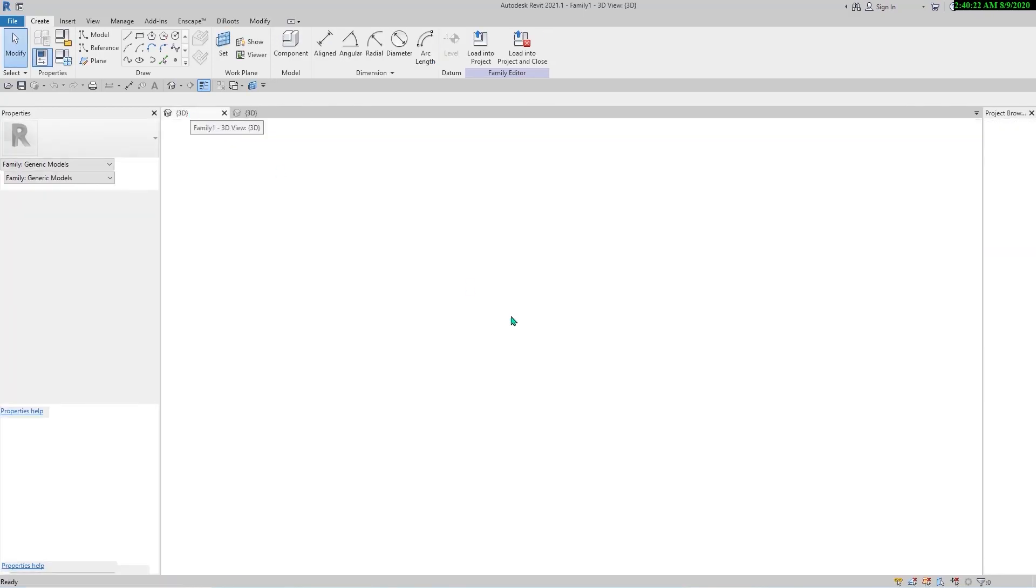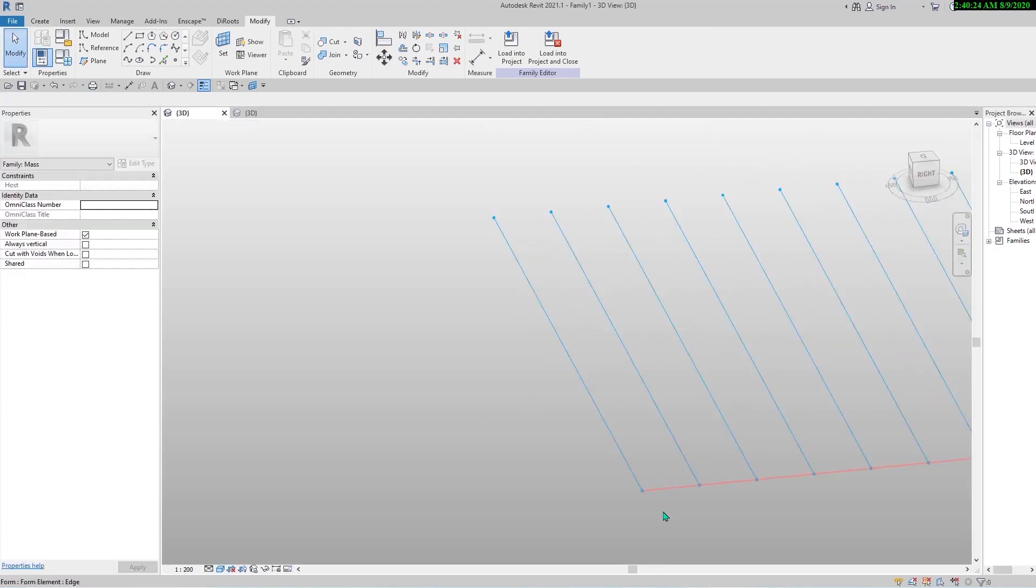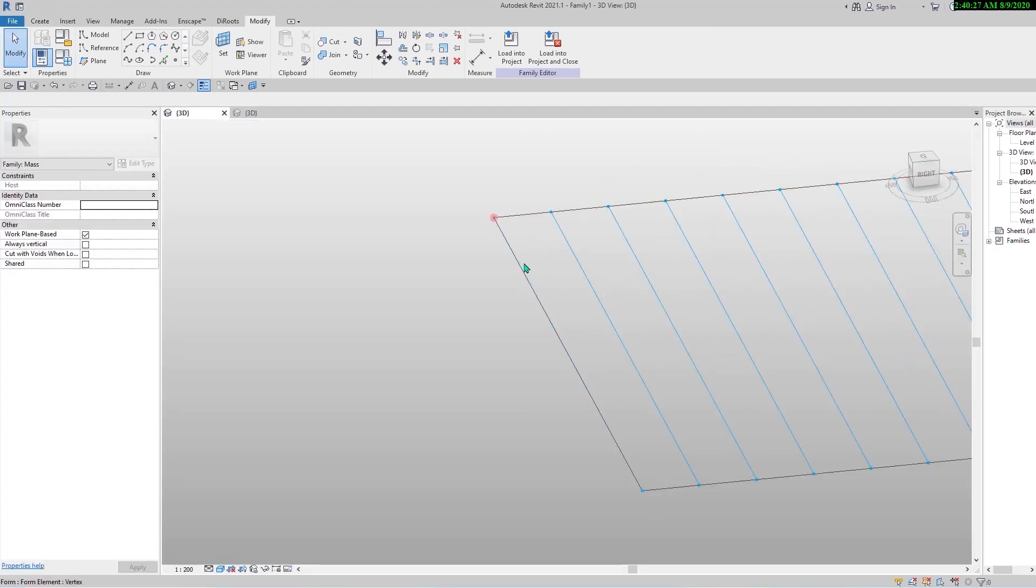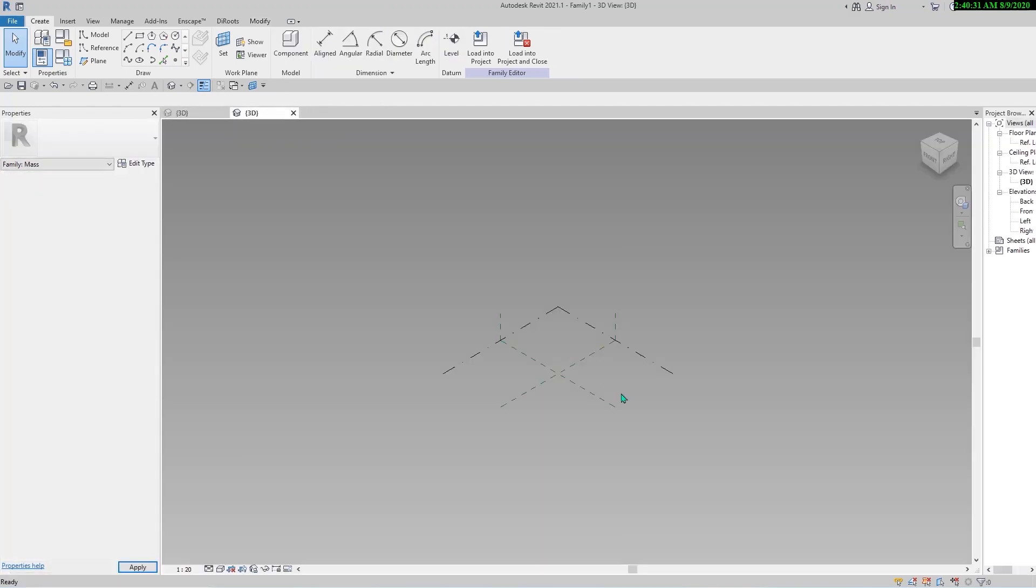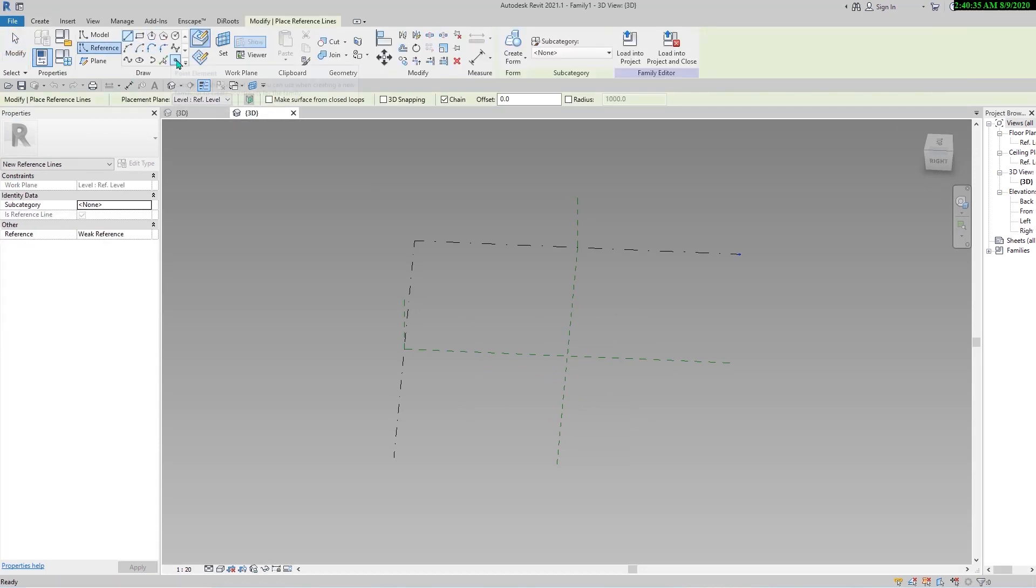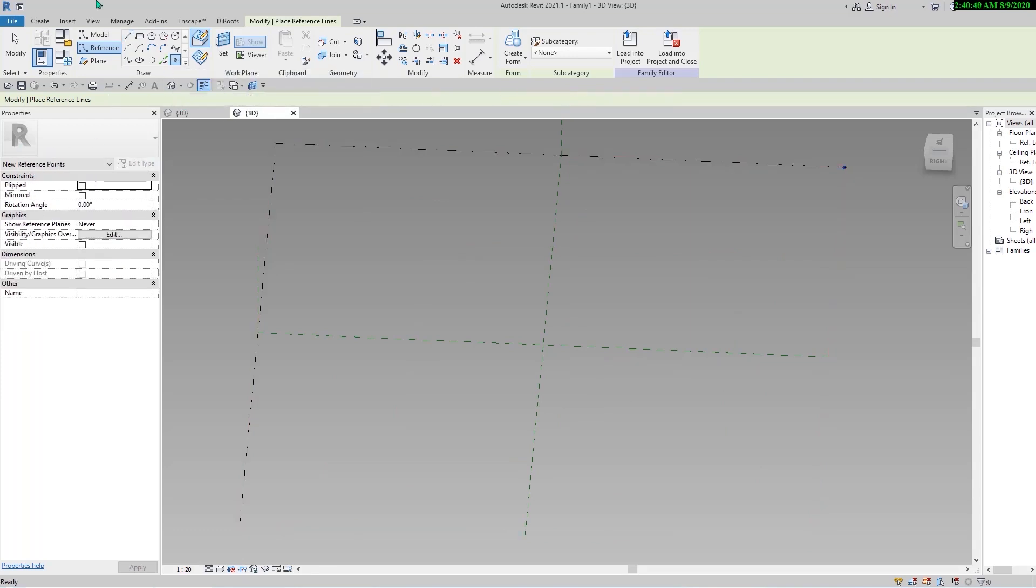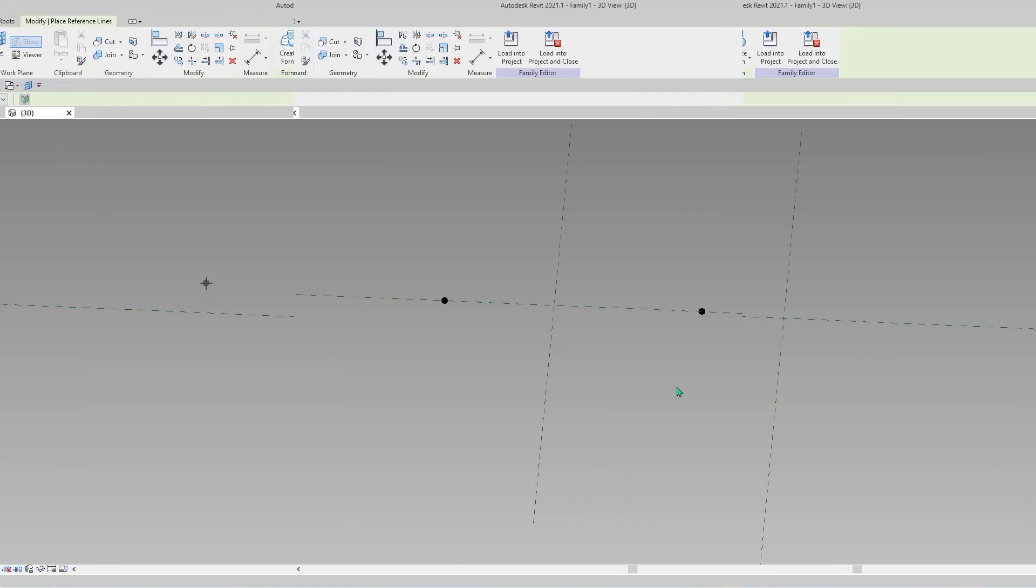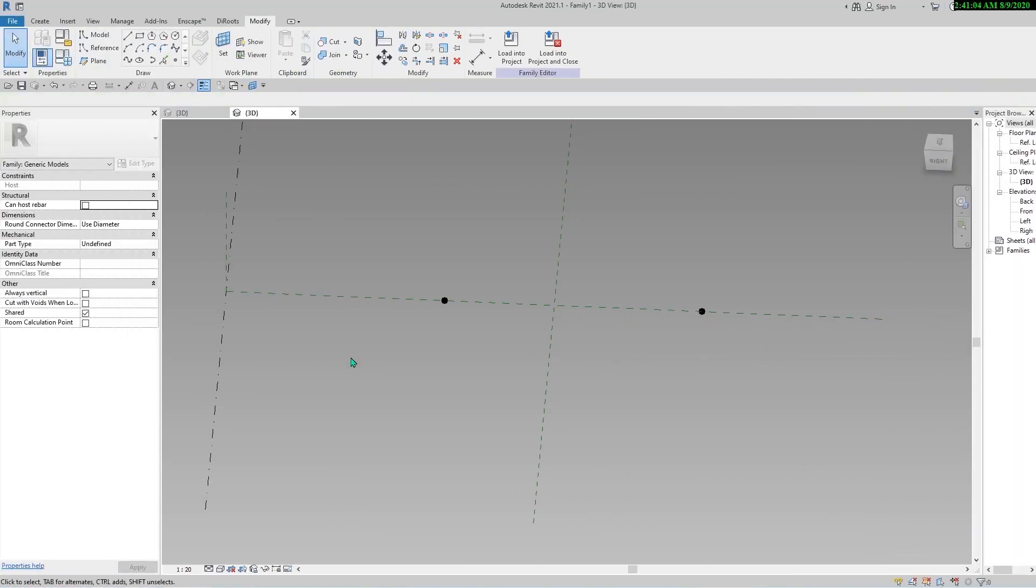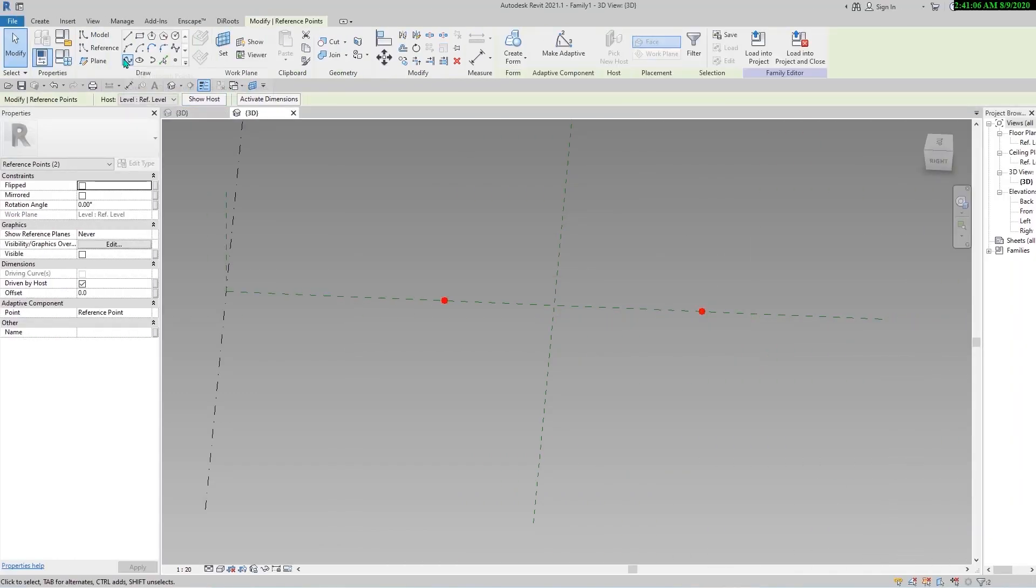As we mentioned earlier, we need a two-point adaptive family to place it here and here, and it will be repeated along the path. For the starting point we need to place two reference points here. The place of the points does not matter because we are going to work with parameters and we don't care about these distances.